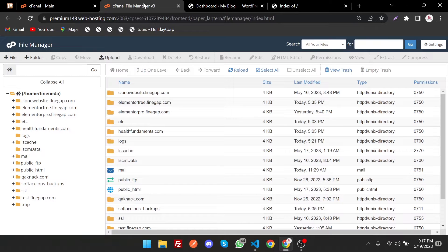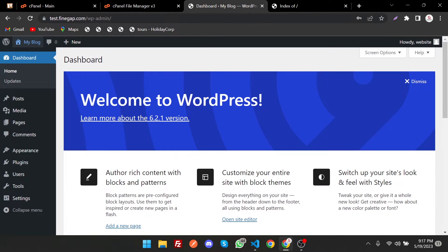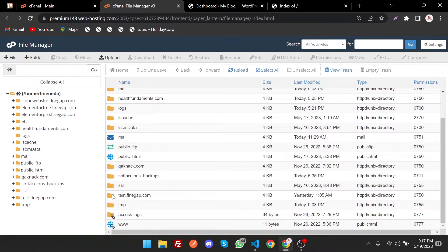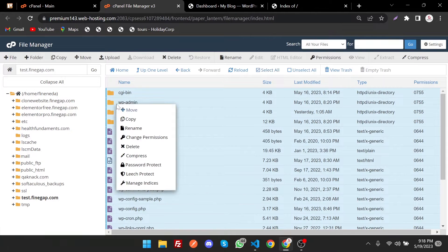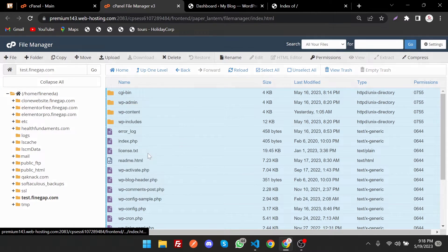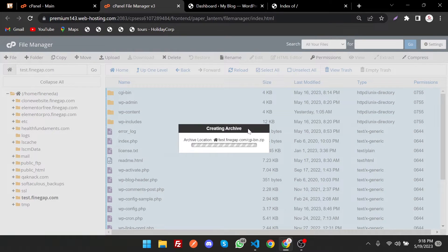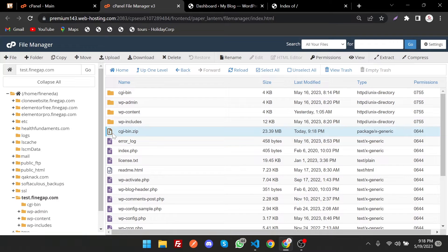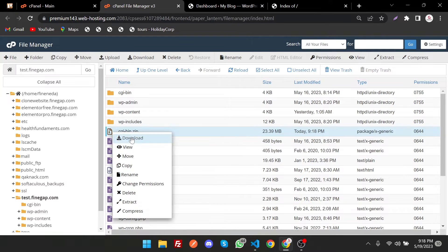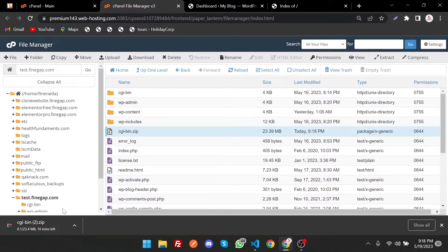Go to the cPanel File Manager and download the files for the domain — for example, test.findgap. Just click on it, select all, right-click, and then compress it. The zip format should be selected — click on it and then compress files. It may take some time depending on the size of your files. After it finishes, close the dialog and you can see the zip file we just created. Click on download.